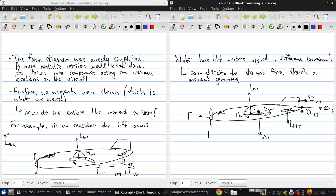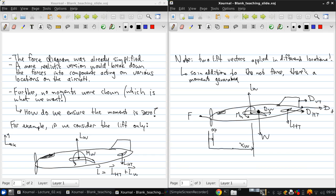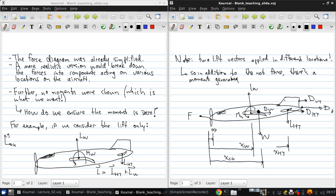So, if we maybe take the nose of the aircraft as our datum for X, we've got XF, where the thrust is applied. We've got X wing, where those forces and moments act. We've got X to the center of gravity, where the weight acts. X-location of the horizontal tail. X-location of the vertical tail.